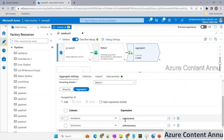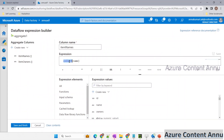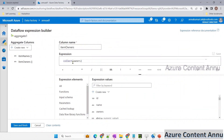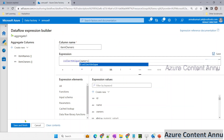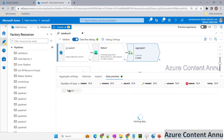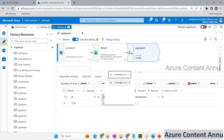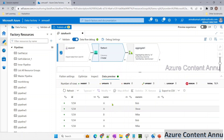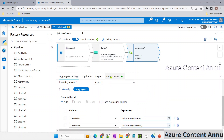Instead of collect, let's use 'collect_unique' to get distinct values. Replace collect with collect_unique for both 'item_names' and 'item_owners', then save and refresh the preview. Now we get unique elements: 'a' and 'b' for item_names, and 'mike', 'bob', 'steve' for item_owners — all duplicates eliminated using the collect_unique function.